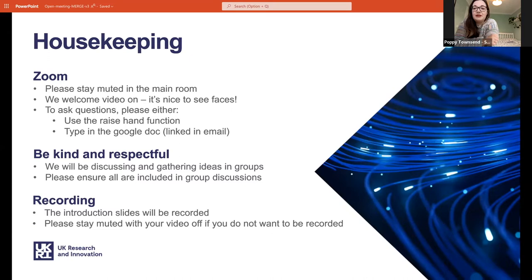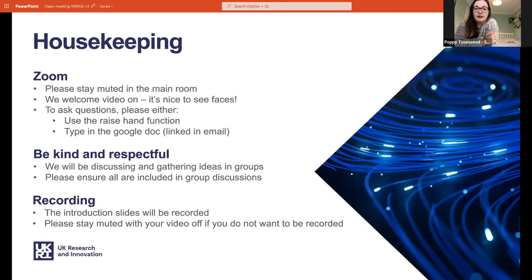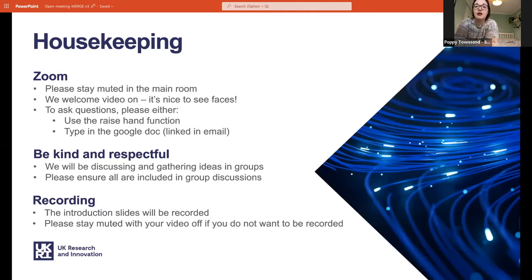There will be a link where you can add your questions to Slido. And just a general reminder: please be respectful and kind to everyone during discussions. I know we're all very keen to discuss our thoughts on this, but just a reminder to include everyone in your group. And yes, we are recording.